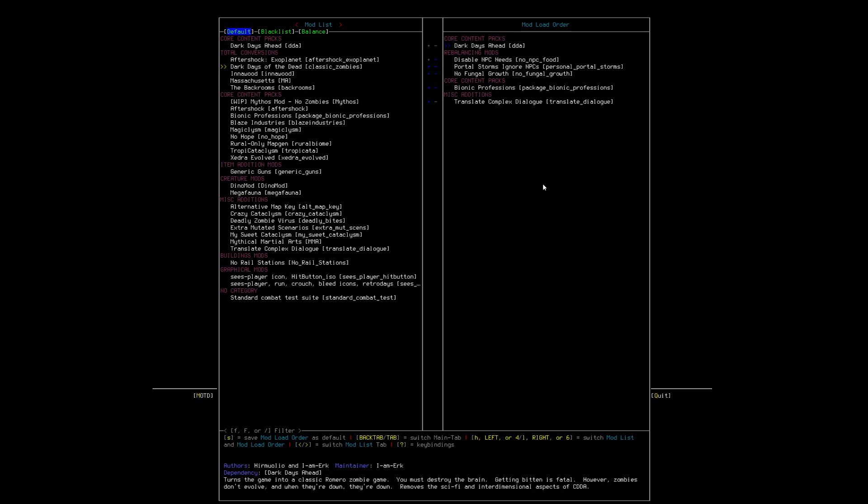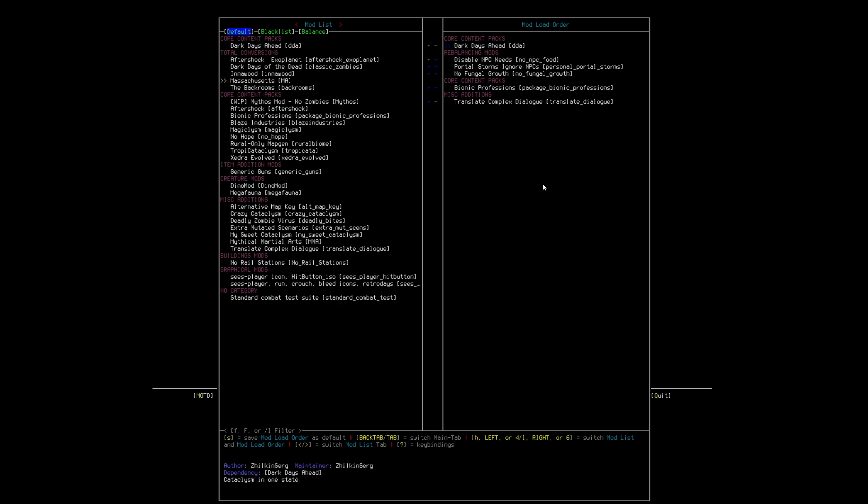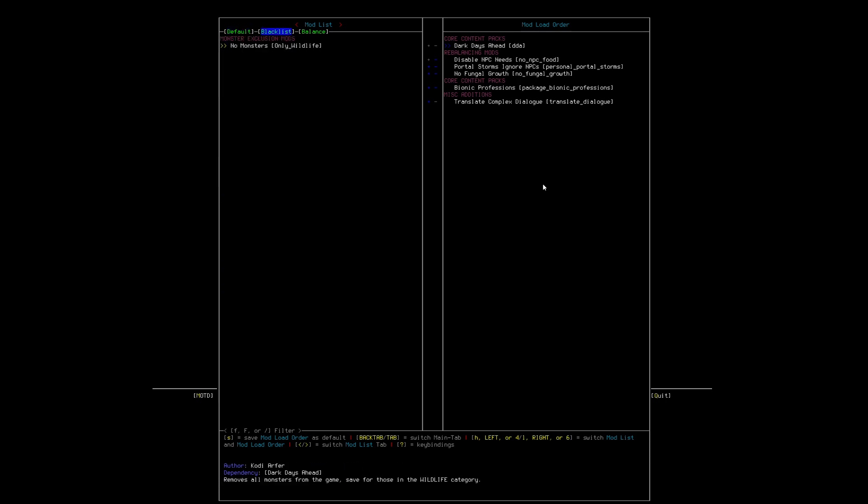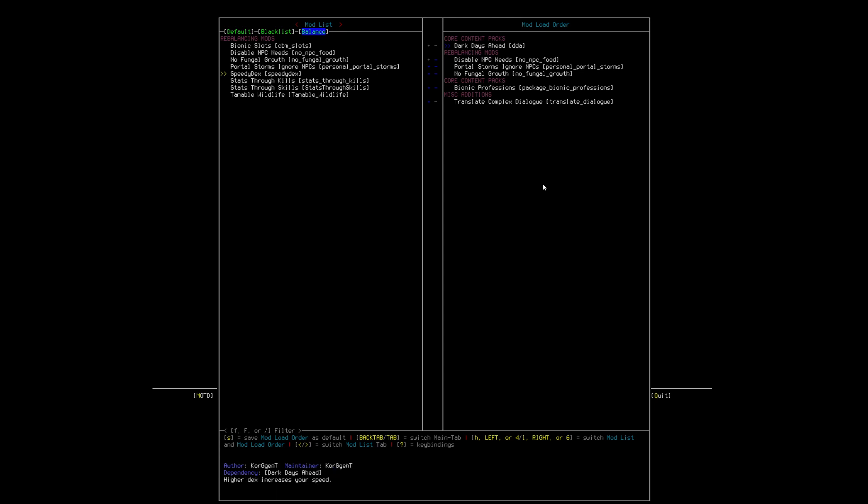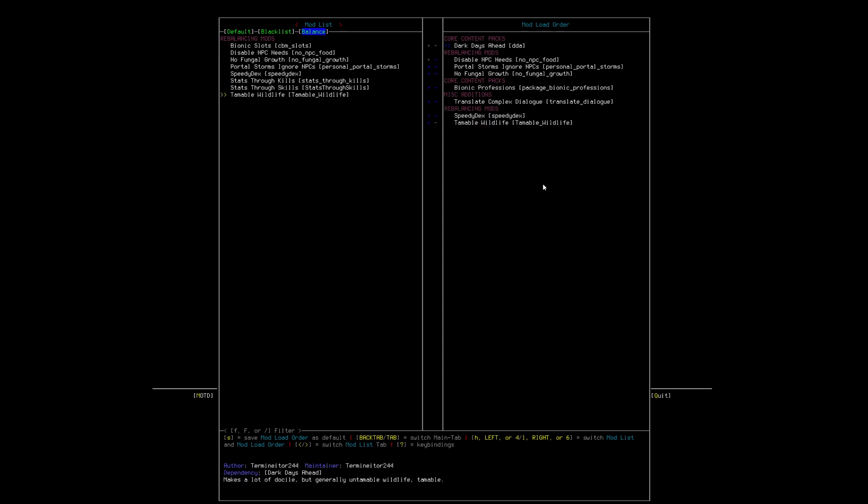No, I don't really want any of this. If you like the backrooms, there's a backrooms mod. And then I tab over, or I actually arrow over. And there's some balancing mods. And the only ones I like to do are Speedy Dex and Tameable Wildlife. Speedy Dex totally makes sense. Tameable Wildlife makes sense.